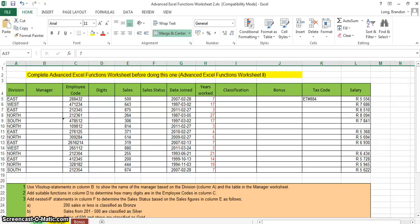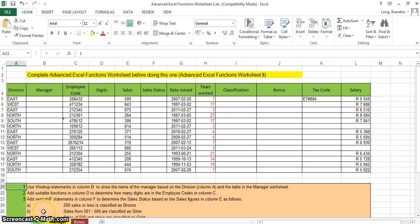I'm going to go through the advanced Excel functions worksheet — the second one — which basically has VLOOKUPs, nested IFs, and text functions. Let's start with the first question: we want to use a VLOOKUP in column B to find the name of the manager based on the division.